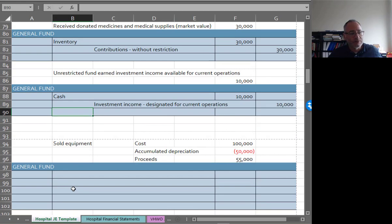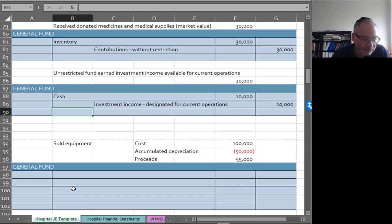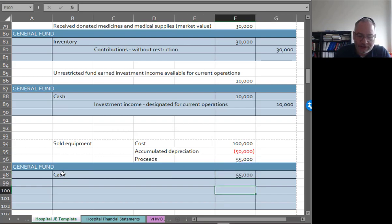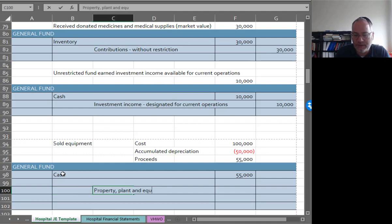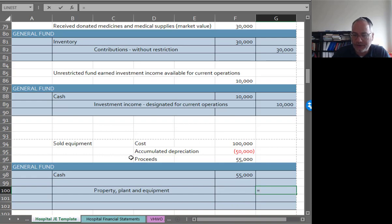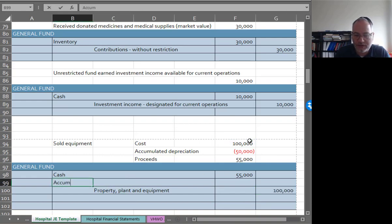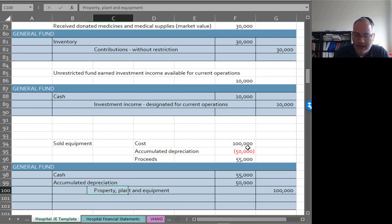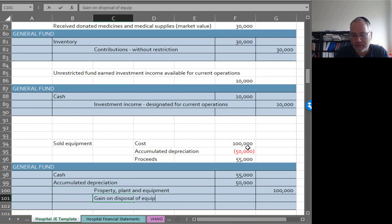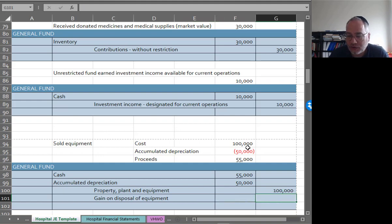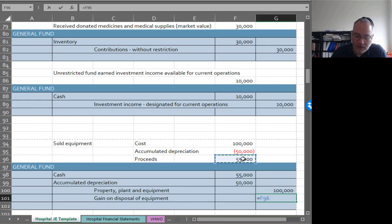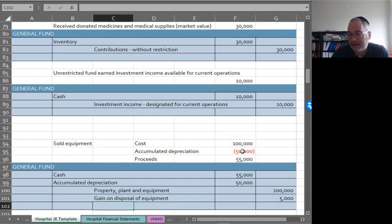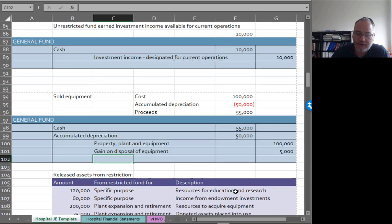Now you sold some equipment costing $100,000 with accumulated depreciation of $50,000, and you sold it for $55,000. So the cash received is $55,000, credit property, plant, and equipment for the original cost, debit accumulated depreciation for $50,000. The gain on sale would go to gain on disposal of equipment. That would be the amount of money you received, $55,000, minus the book value, which would be $100,000 minus $50,000, or $5,000 gain. You can eyeball it to make sure debits equal credits. It's $105,000.